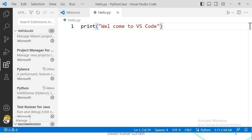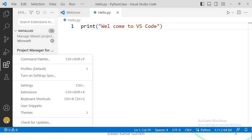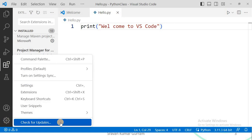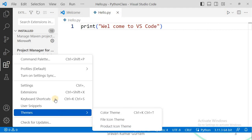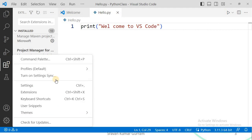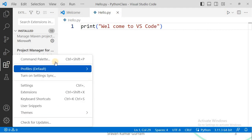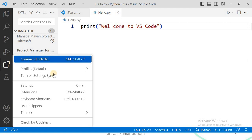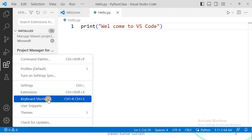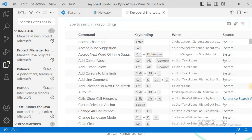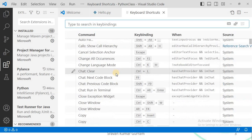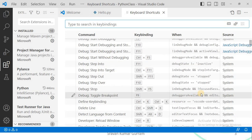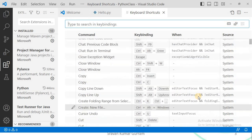Here we also have a Settings option. If you want to change themes, font size, and so on, you can do that. Check all the options available in Settings. There is also one more important option: Keyboard Shortcuts — all keyboard shortcuts are listed here, and you can use them depending on your requirement.